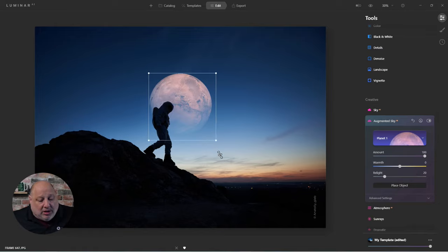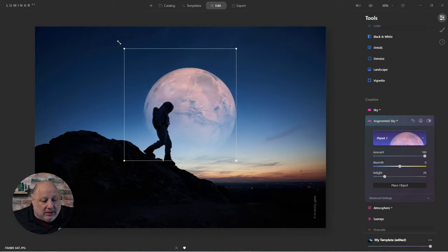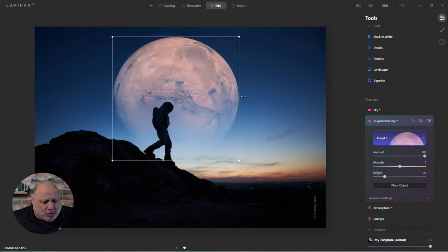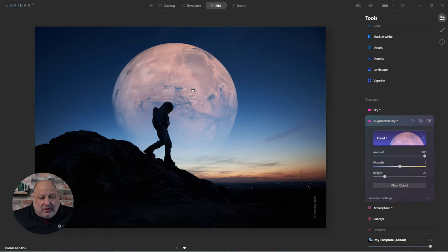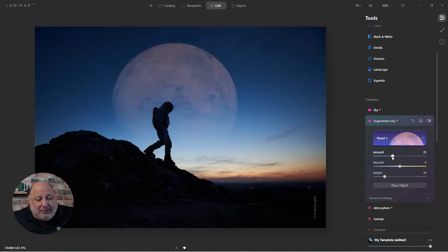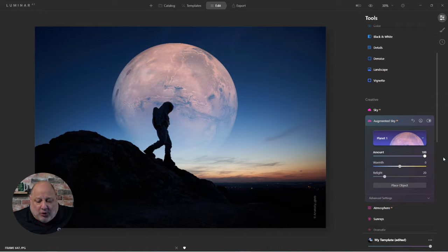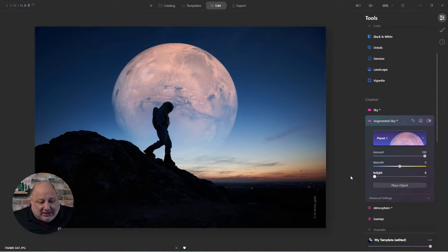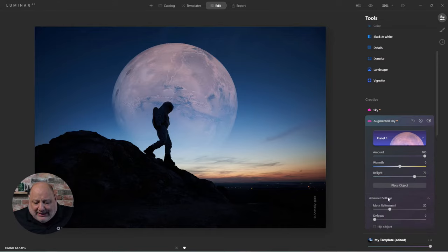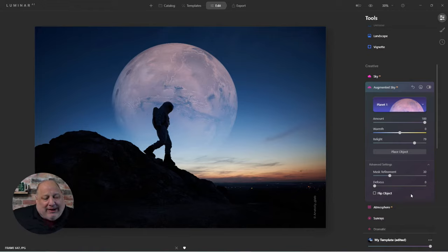If I scale by grabbing the corners of the object, it scales proportionally. If you grab it from the side, you'll stretch it out of proportion. So drag from the corners to keep it proportional. I'll slide it into place and press Enter to lock it in. Now let's look at the sliders: Amount controls opacity — how much of it shows through. You can also change the Warmth of the image, or use Relight, which helps you match the object better to the scene.